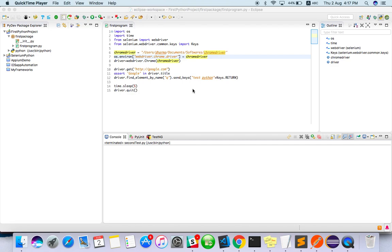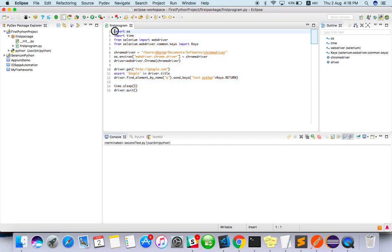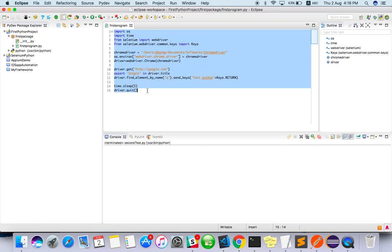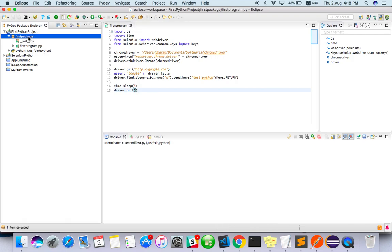Hello everyone, welcome to Techie Giveaway channel. In this video we are going to use unittest with Python Selenium. We already have done some basic script — it looks like everything is put into the same thing, there is no organized way. Let's see how to use unittest with this.